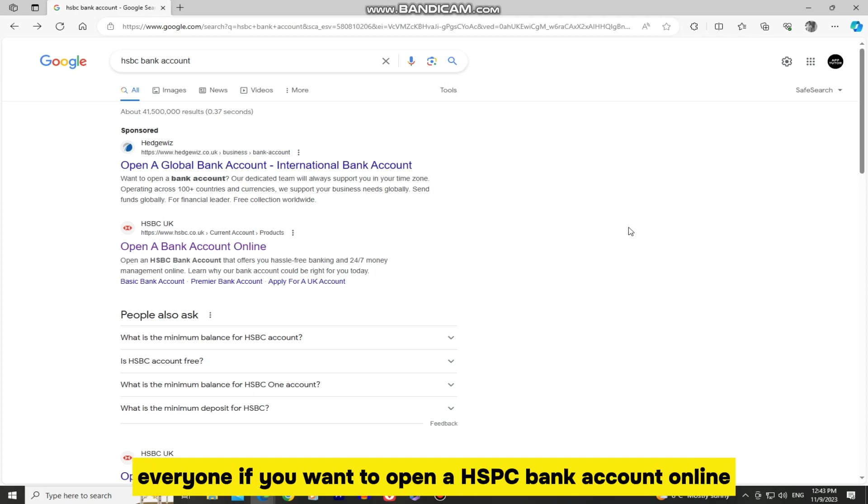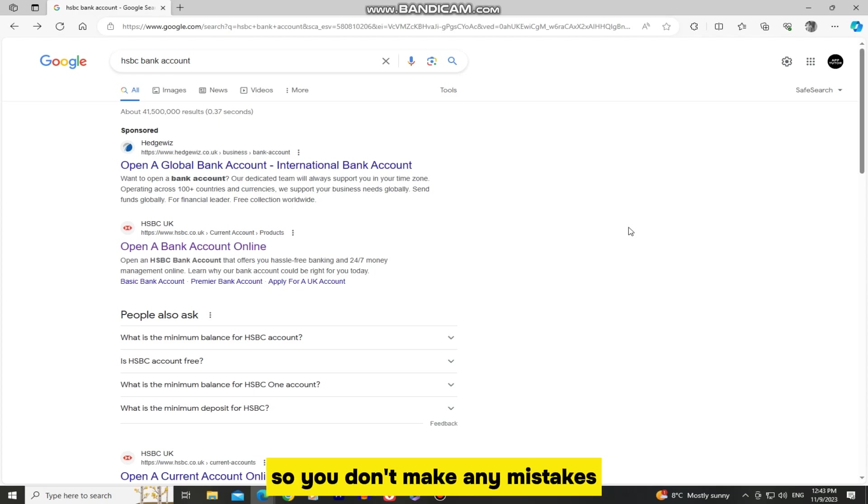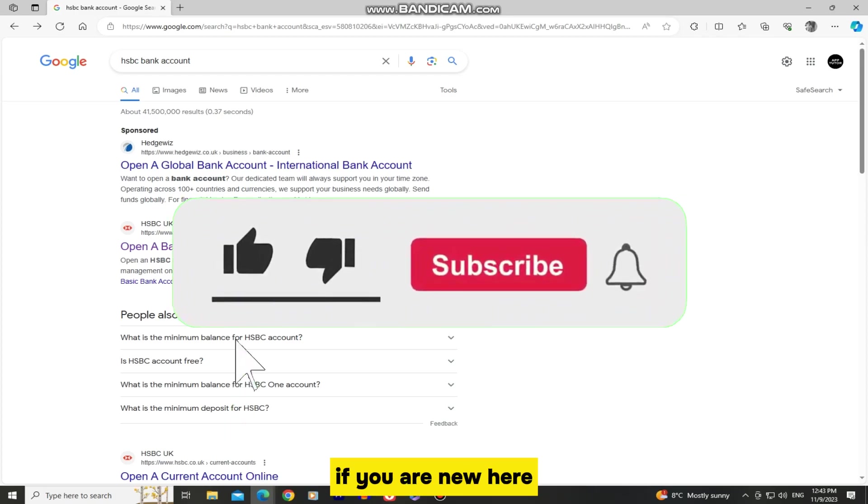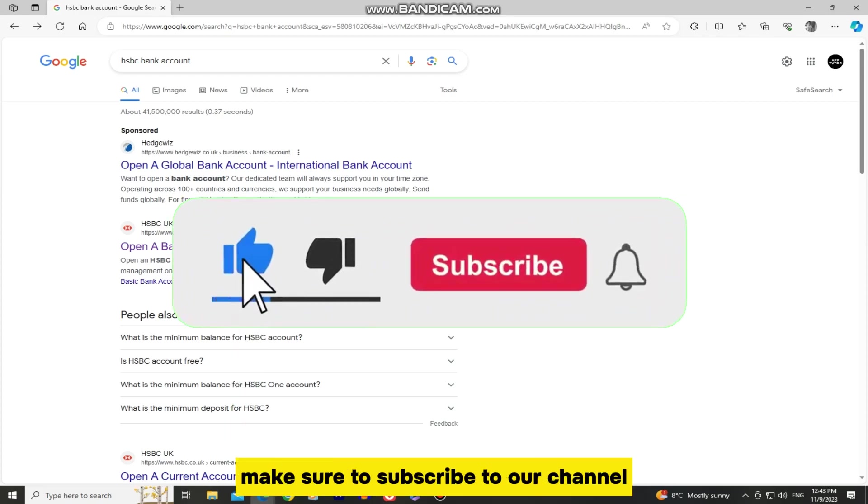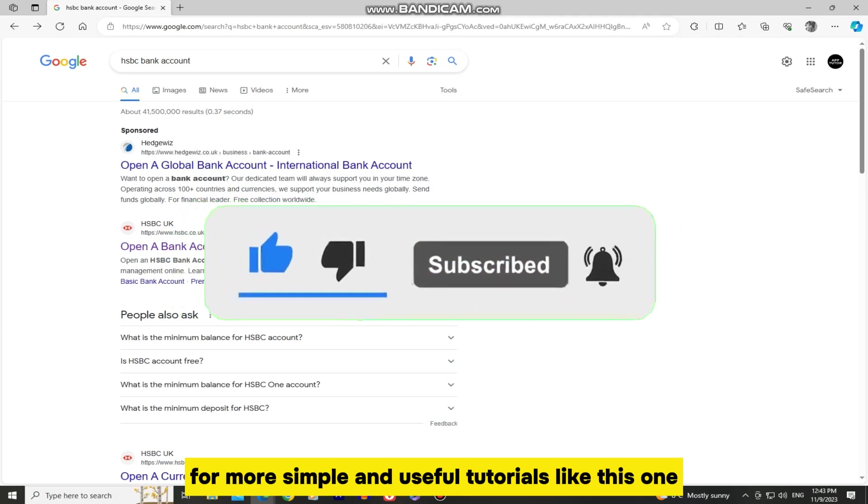If you want to open a HSBC bank account online, simply follow this step-by-step tutorial and watch the video until the end so you don't make any mistakes. And before we start with this video, if you are new here, make sure to subscribe to our channel for more simple and useful tutorials like this one.